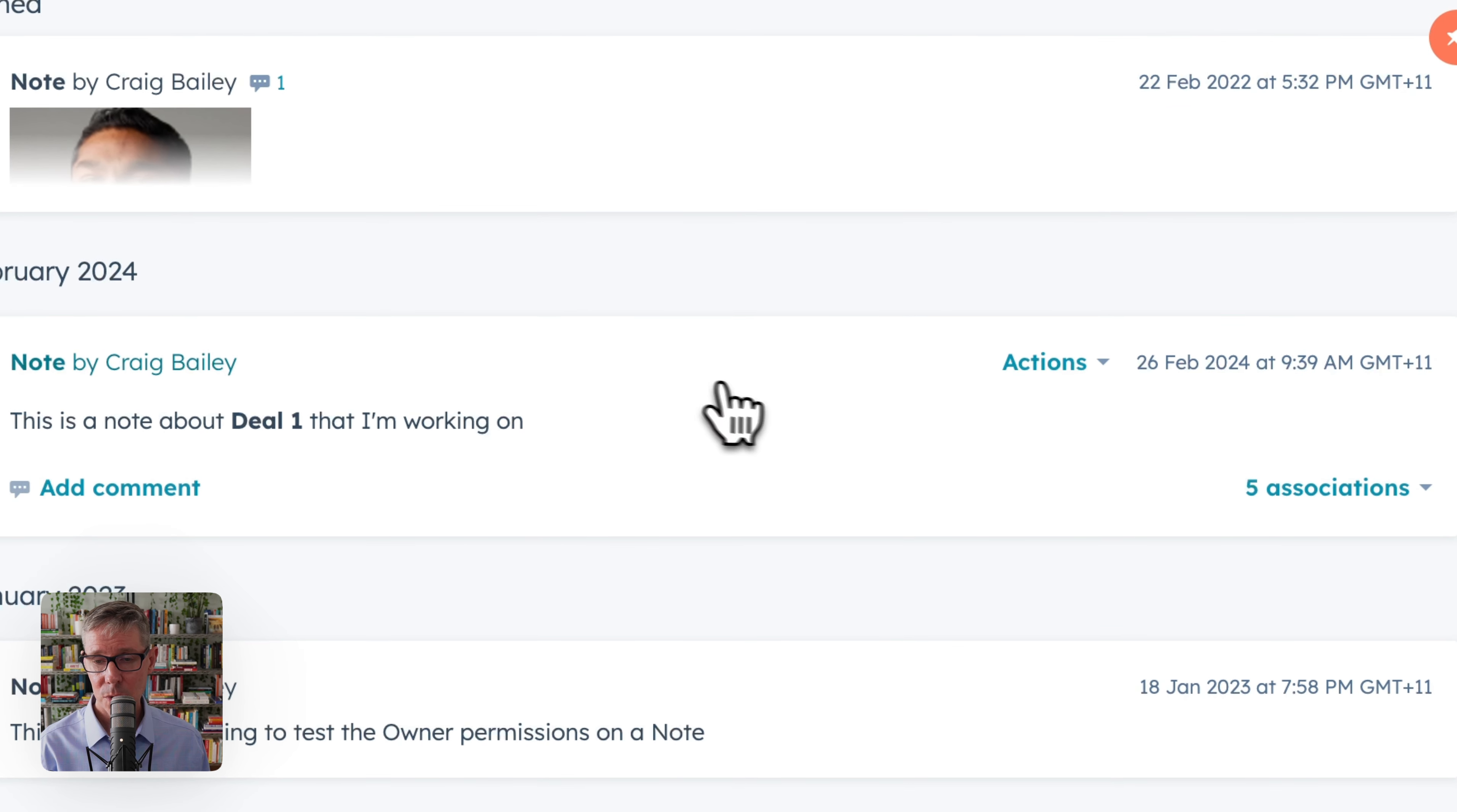But let's just finish this example by saying, oh, hang on. I actually made a mistake. This was actually for deal two. I'll save that. So actually the association is wrong. It wasn't deal one. So I'll take that off.